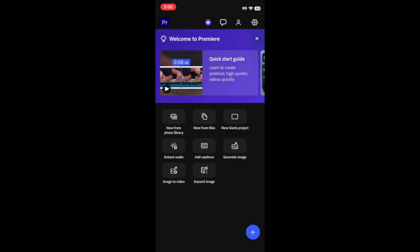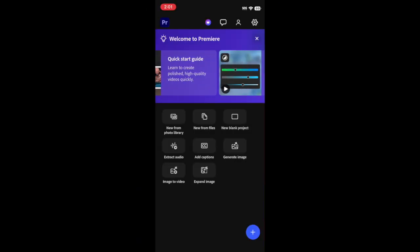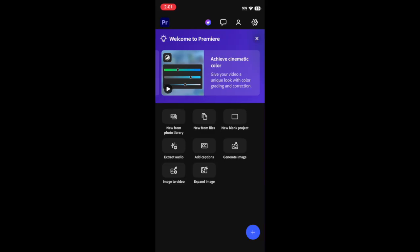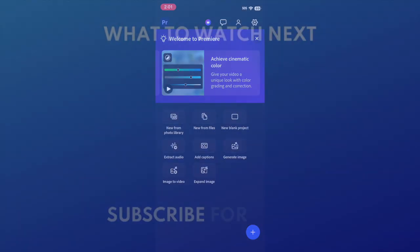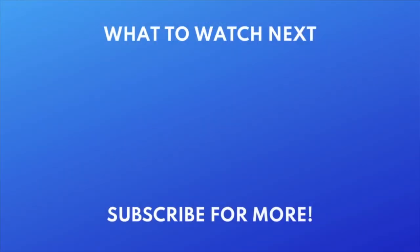That's all it takes to download Premiere Pro. Want to learn how to use the Photoshop mobile app? Check out this tutorial next. Click the video on your screen now to watch.